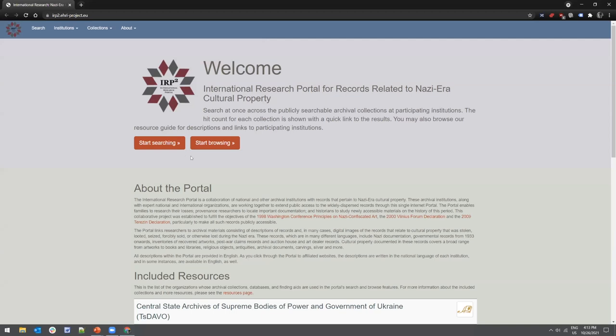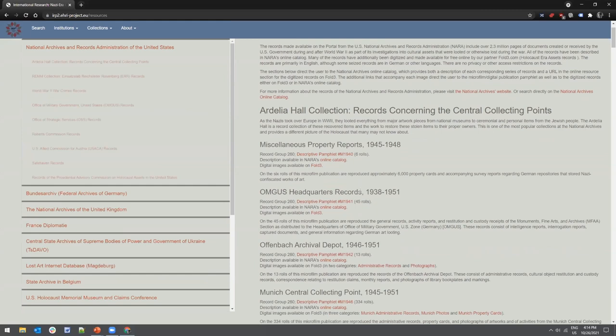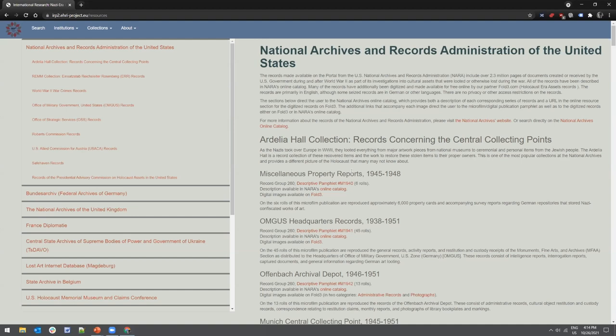The 'Start Searching' feature allows you to search through multiple databases in a single search. The 'Start Browsing' feature allows you to browse descriptions of relevant holdings at participating institutions and provides links to their respective databases and finding aids. Keep in mind this doesn't mean the collections listed are digitized — it simply shows what's available and where they're located. If contact information is available, you can arrange reprographics with the institution if possible.